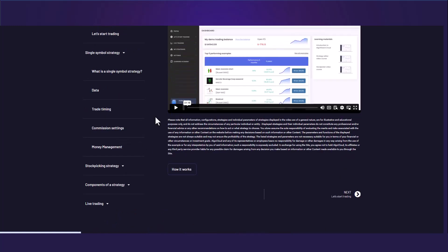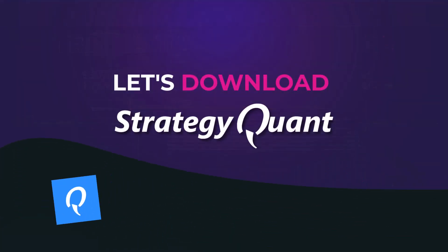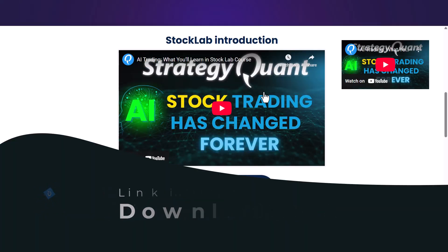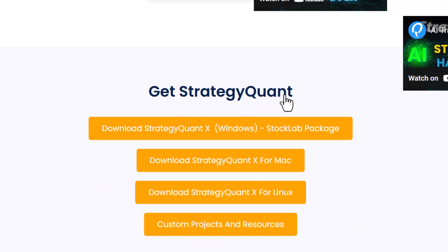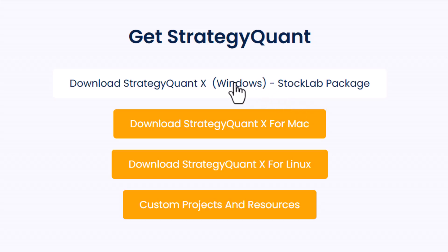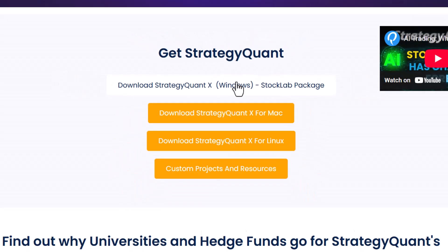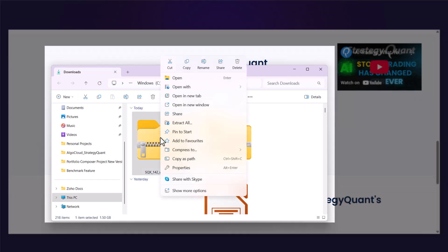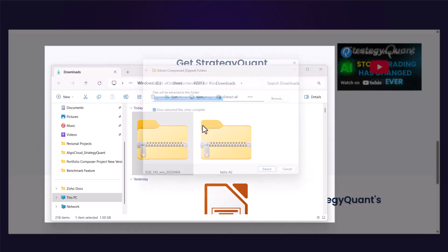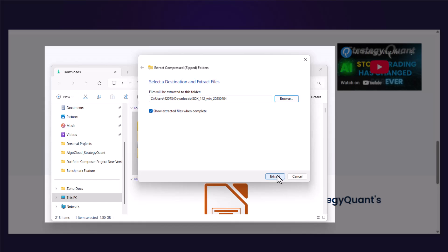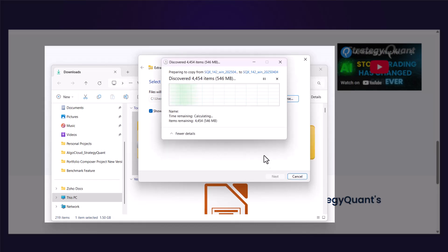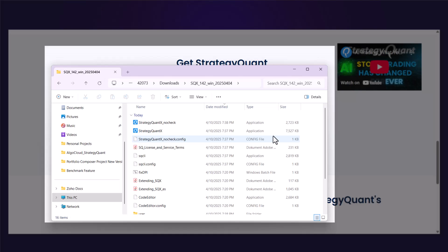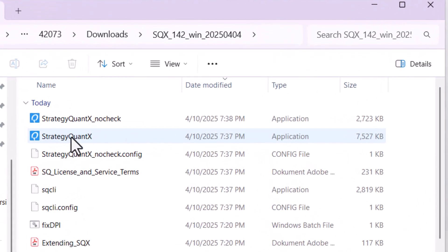Before we move to the data topic, it is necessary to download StrategyQuant, where you will build your stock picking strategies. To download the software, use the link below this video or in your email where you will also find your license number. The installation is very simple — all you have to do is download the zip archive and extract the containing folders and run the software.